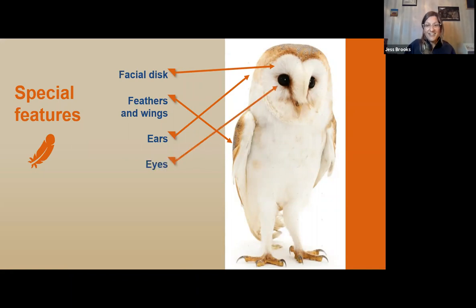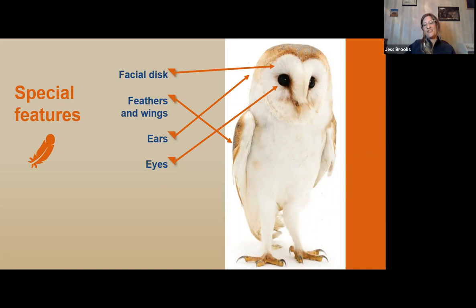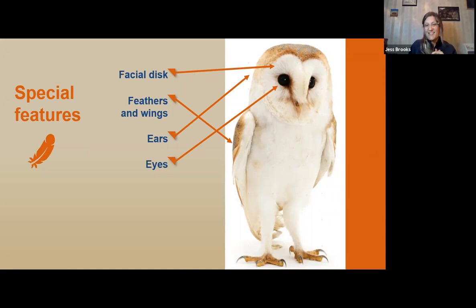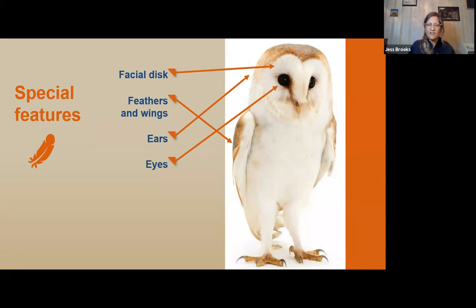Owl eyes are spherical and locked in their eye sockets, which means they can't look around using their eyes like we can — they have to look around using their heads, giving them all that neck mobility. This also allows their eyes to have zero blood vessels, which eliminates blind spots. Owls also have forward-facing eyes which give them binocular vision, similar to humans. They also have a third special eyelid called a nictitating membrane — it's basically a translucent third eyelid that helps protect the eye and keep it moist.